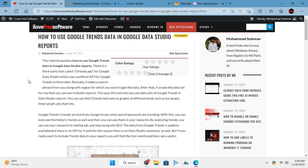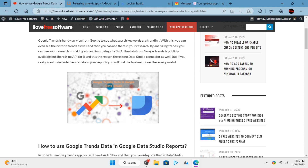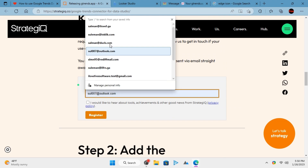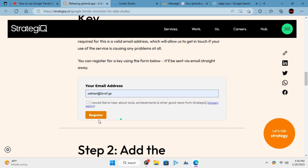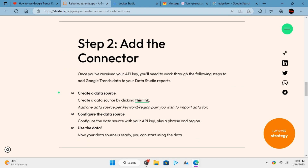It can pull data from Google Trends for any keyword, so you can make graphs and reports. The very first thing you have to do is get an API key from Strategik, the creator of this connector. Give your email address on their website and they will email you the API key.